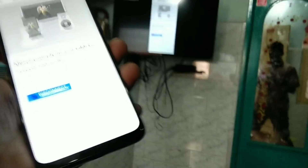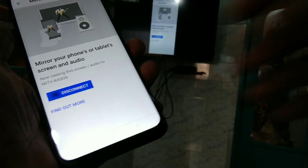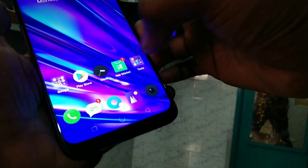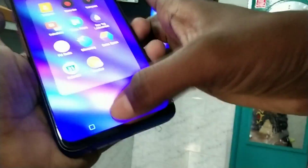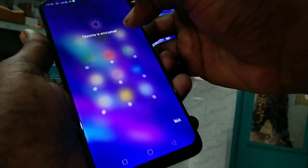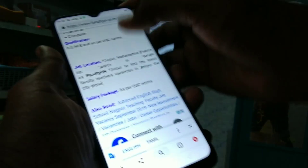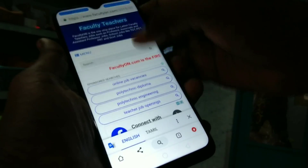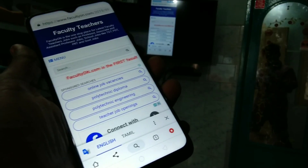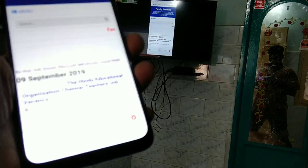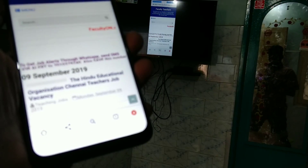So whatever you do in your mobile, that will be reflected in your TV. Here I go to facultyon.com, and it's also reflected in my TV.